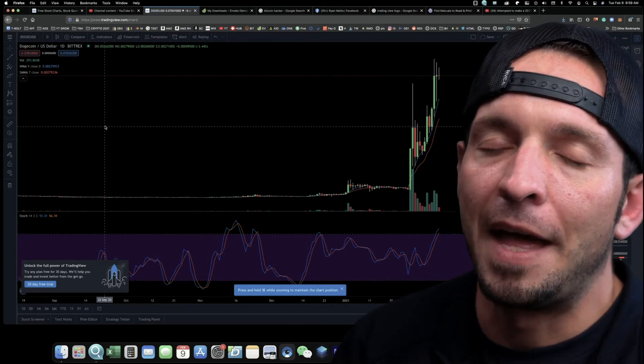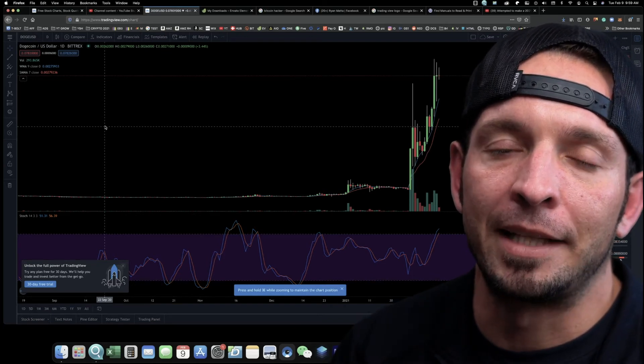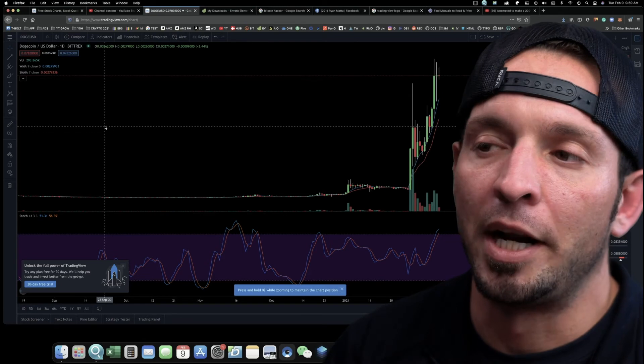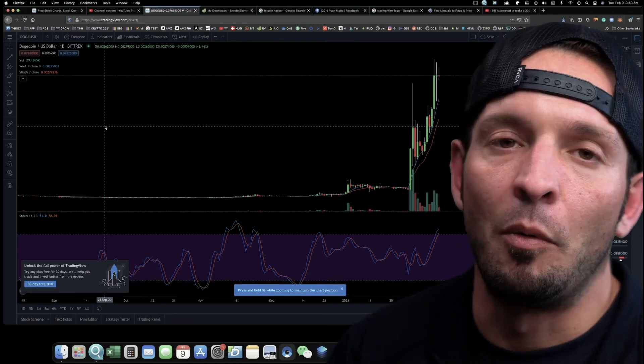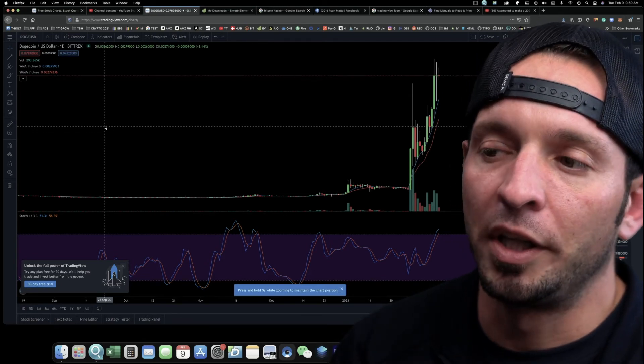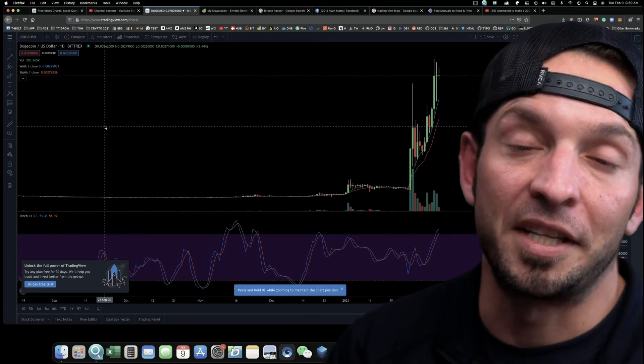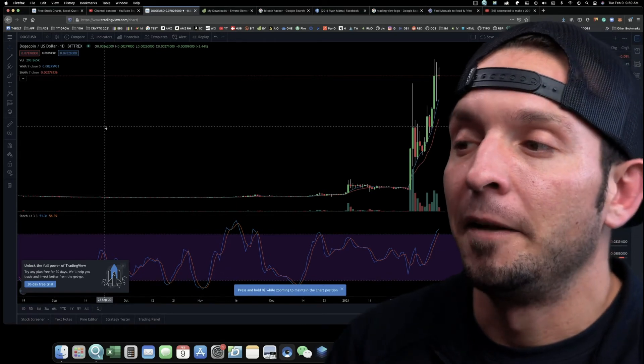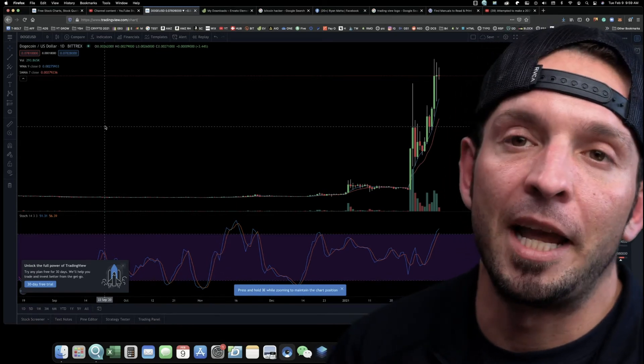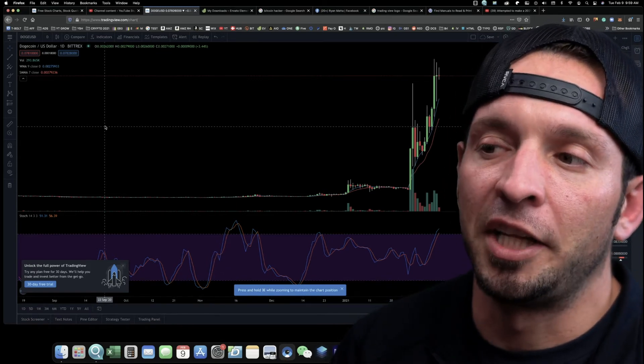Once you understand these core key concepts, that's what really made the biggest impact on my trading experience. I went from guessing to actually really taking educated risks, I guess you could say. It was just a big game changer when I started actually understanding how to read candlesticks, how to read charts.